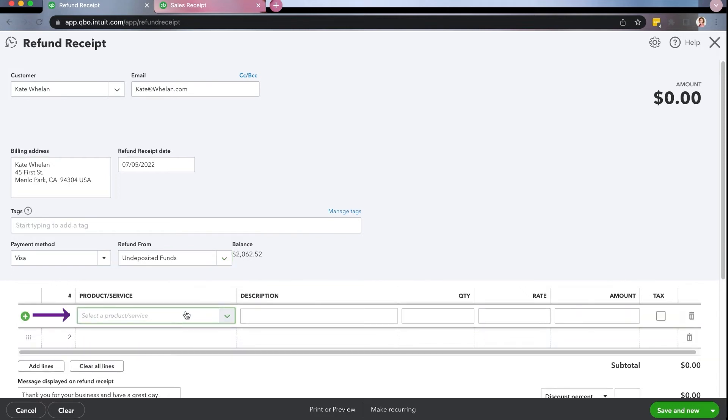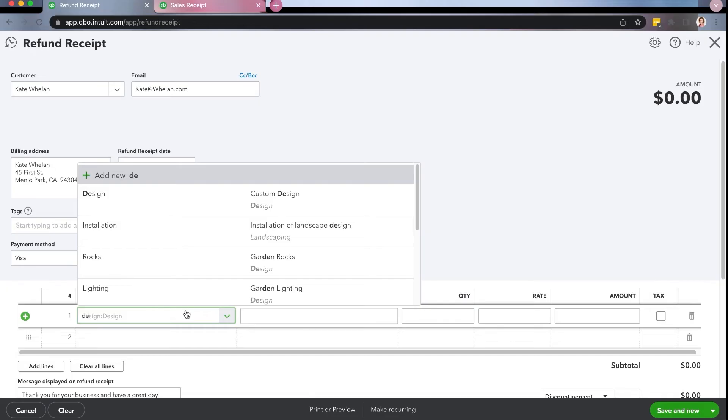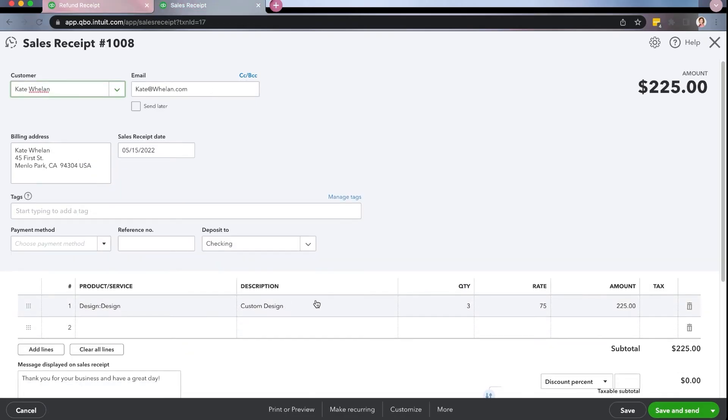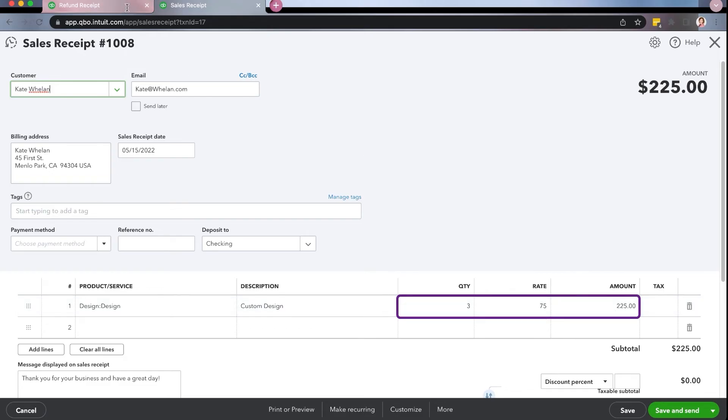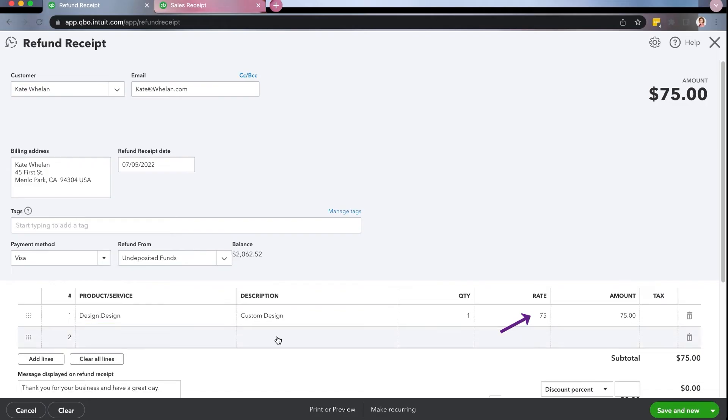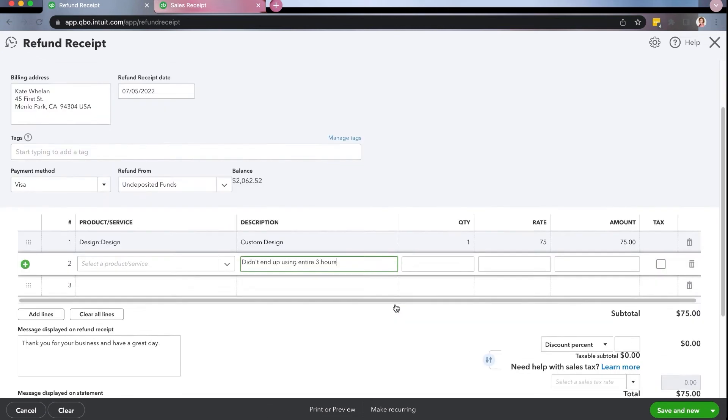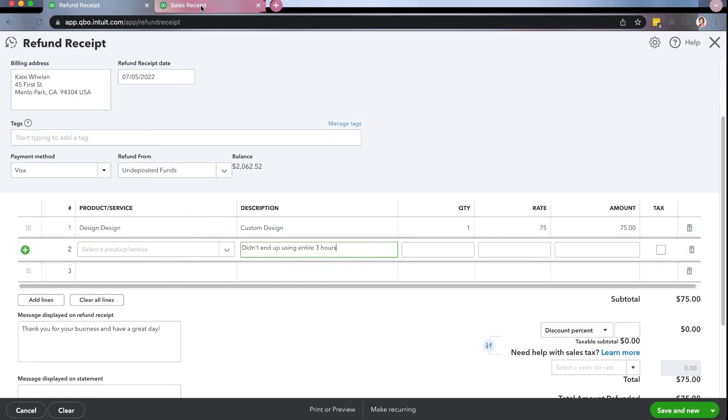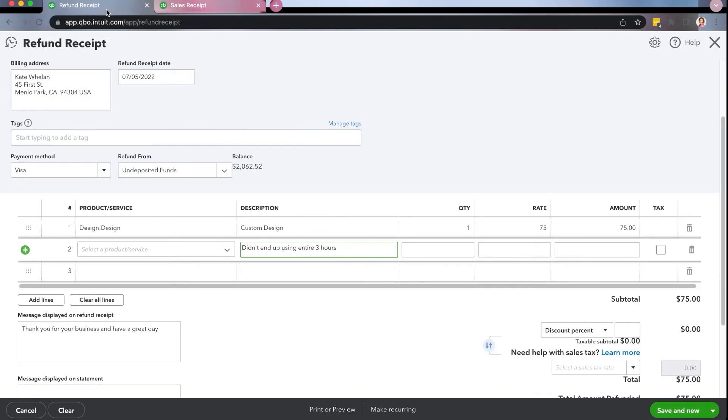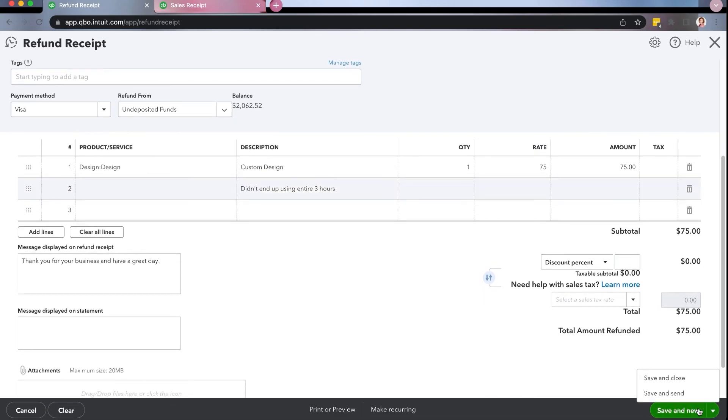So we're going to come in here and we are going to go ahead and enter in our design work. Okay. Now the original sales receipt is she paid us three at $75 rate. So maybe three hours or three times for $75 rate for $225. Let's say that we're going to give her back one of those. So $75. And then here, it could be Kate didn't end up using entire three hours or whatever it is, maybe she prepaid for it. Okay, so we're giving her back $75. You can choose, always look at your previous and see was it taxable or not. If the answer is no, go back over here, you can see I'm just going back and forth scrolling down. Now I'm going to click here, you can save and send it or save and close. That depends if you want to send it to the customer or not. I'm going to go ahead and click save and close.